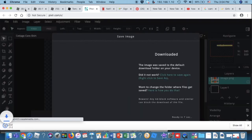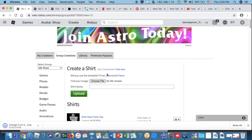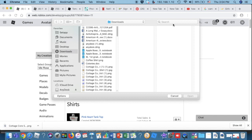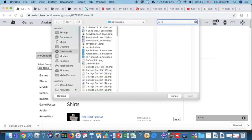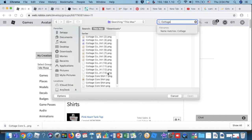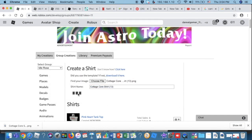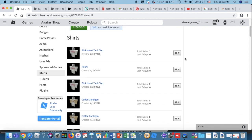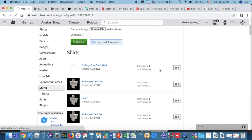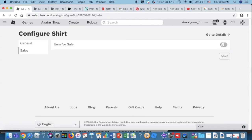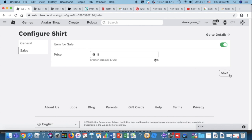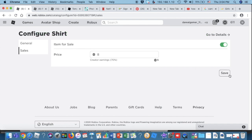Press Download — I'll name it 'Cottagecore Shirt.' Go to your downloads, find the file, press Open, then Upload. Your shirt is successfully created! Now just configure it — name your title and description, press Save, go to Sales and turn it on. I hope this video helped — please like and subscribe, and I'll show you the final result in the next video!